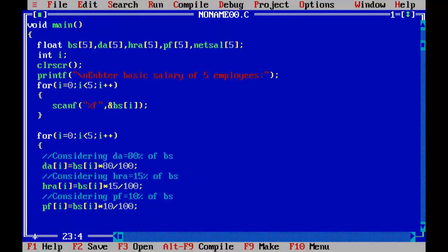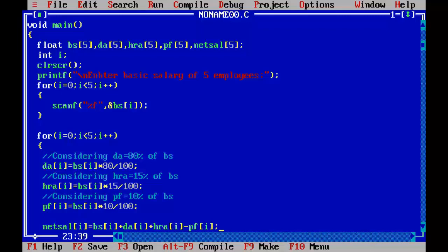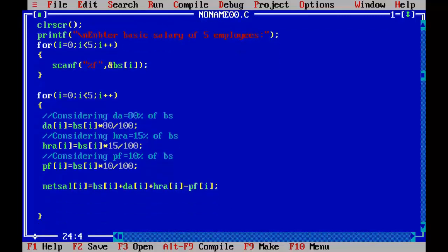Now calculating net salary. Net sal subscript i equal to BS subscript i plus DA subscript i plus HRA subscript i minus PF subscript i. Calculation of net salary is done.